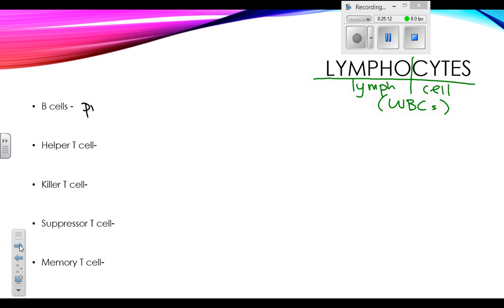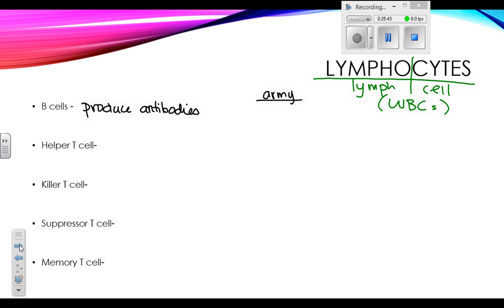B cells are the ones that produce antibodies. B cells get activated when your body recognizes a foreign pathogen and will start making antibodies, whose job is to find pathogens and clump them so they're easy to get rid of. In the analogy of an army, antibodies are like the weapons, so B cells would be the weapon makers or weapon storage.